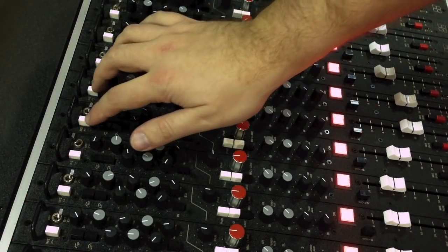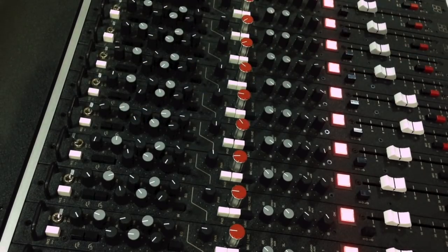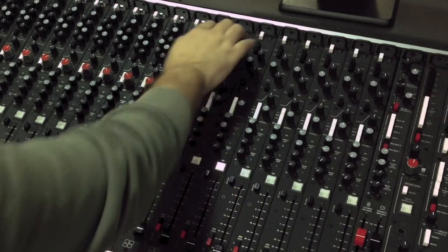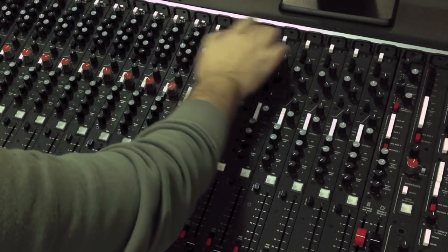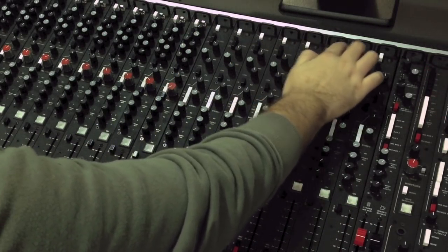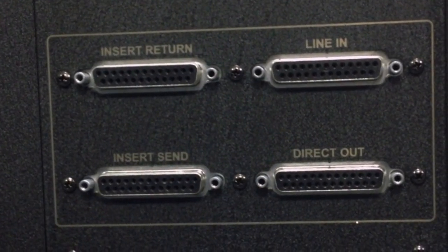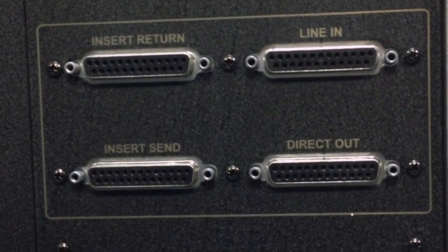Each channel also features an insert point. These can be used to add outboard effects to the signal chain if desired. Mono modules also feature a direct output.